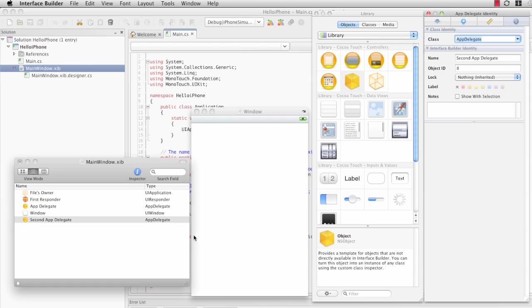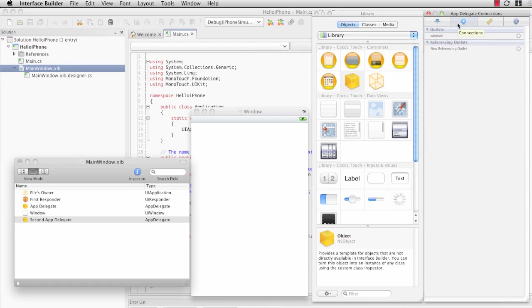So we change this to say AppDelegate. The type now refers to AppDelegate. And if we click on the Connections Inspector, we'll see that this has a window outlet.